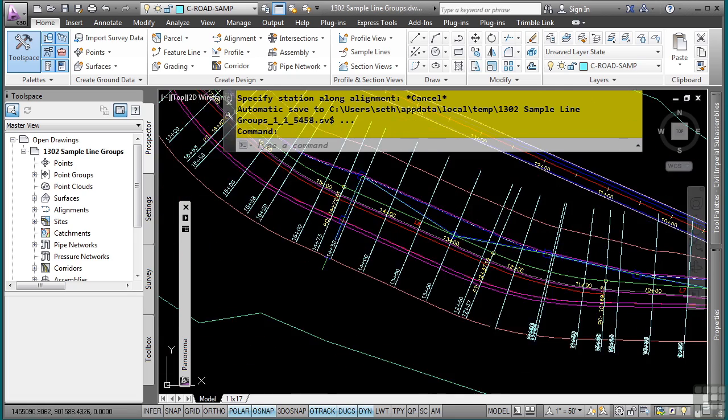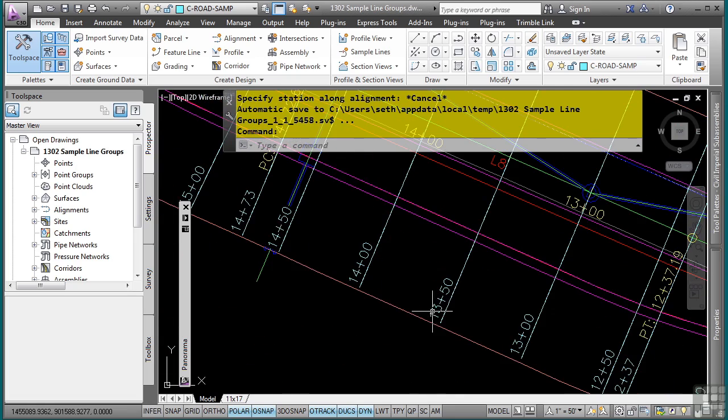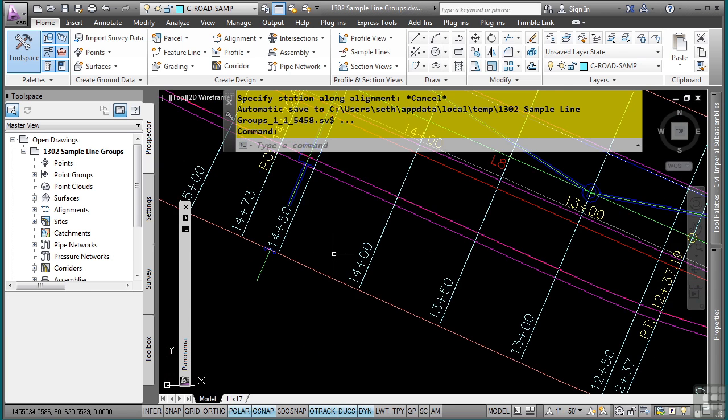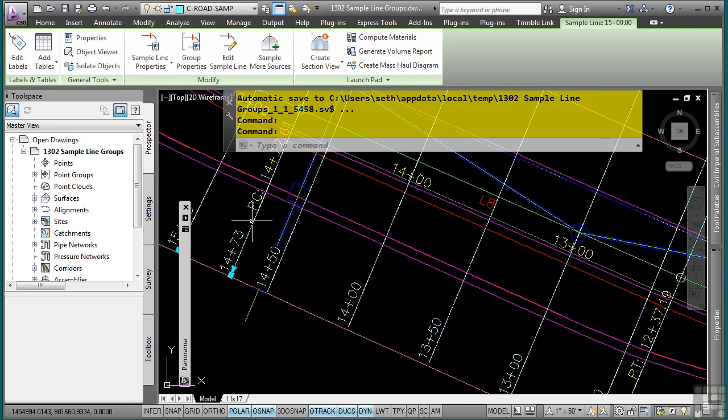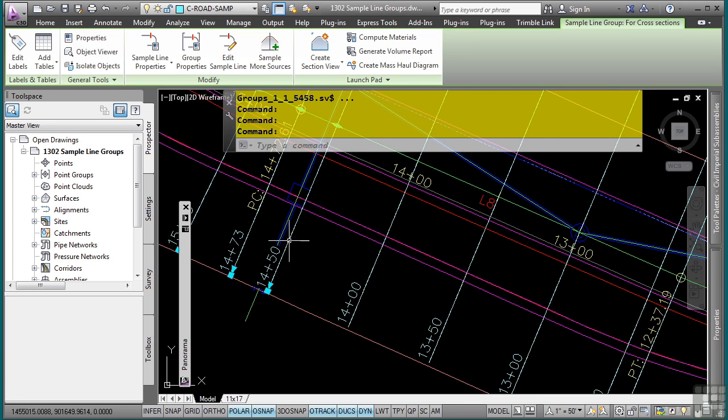As we look here, we notice that some of these are not actually going beyond the daylighting. So to change these, there is no global way. But what you can do is you can actually select these. I'll just select a few here just for demonstration purposes.